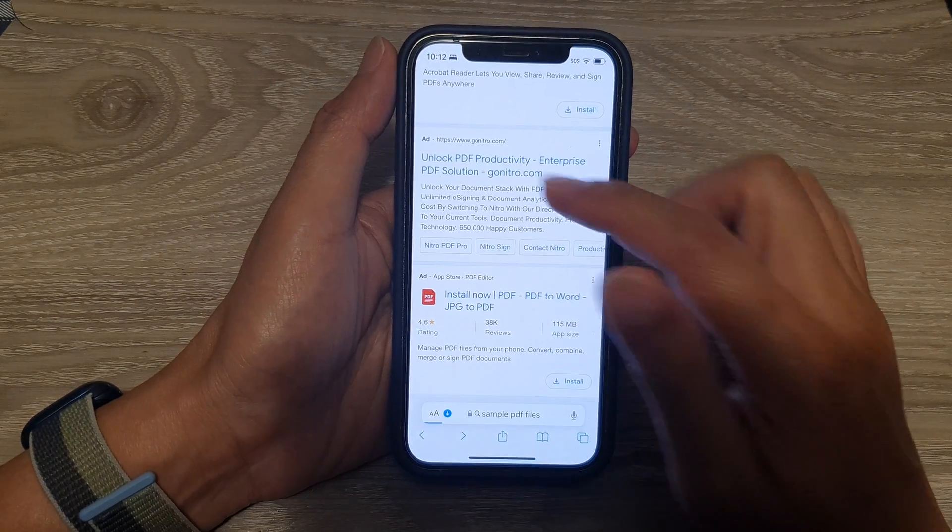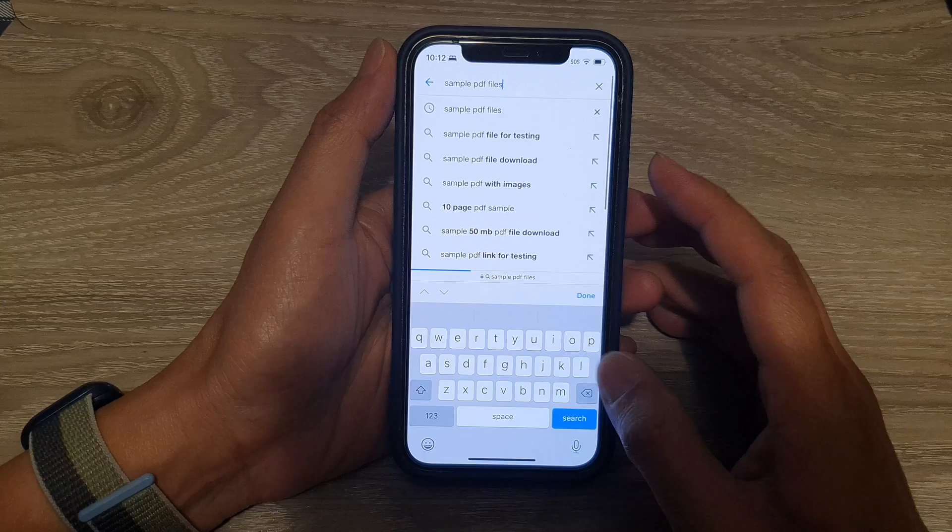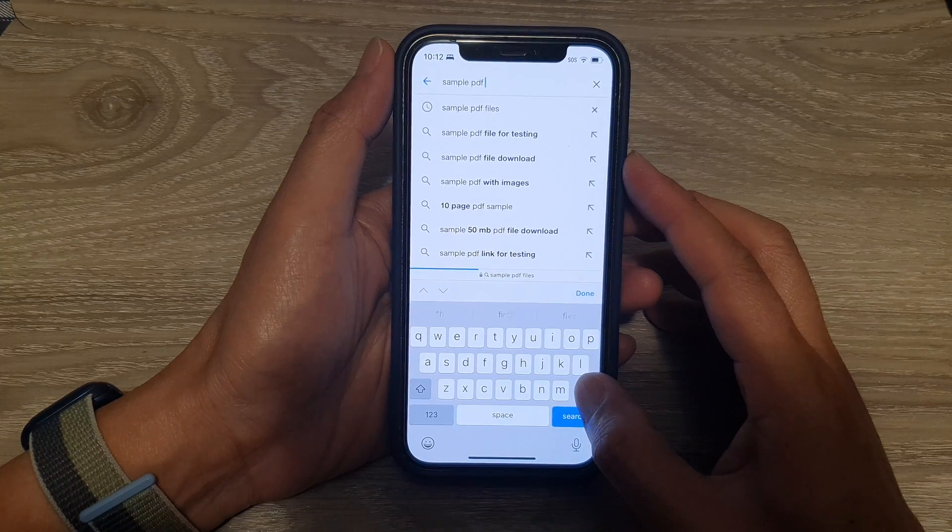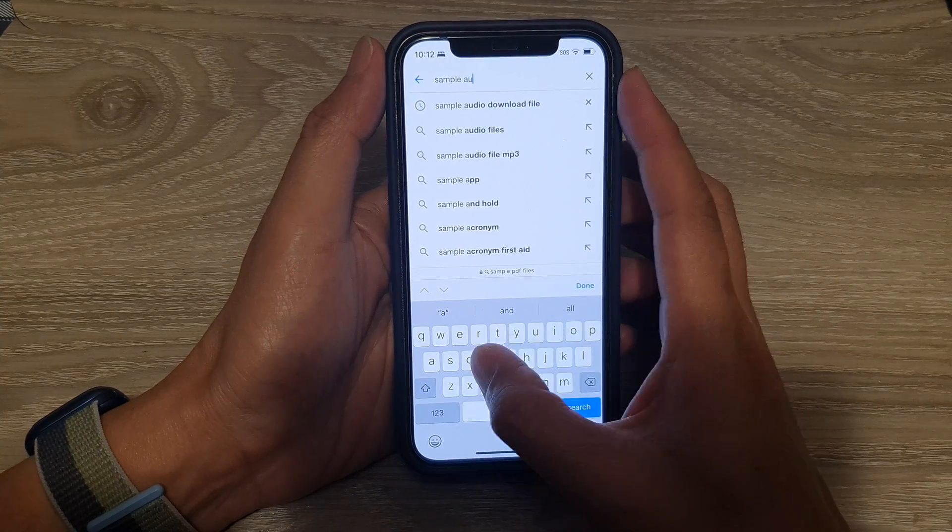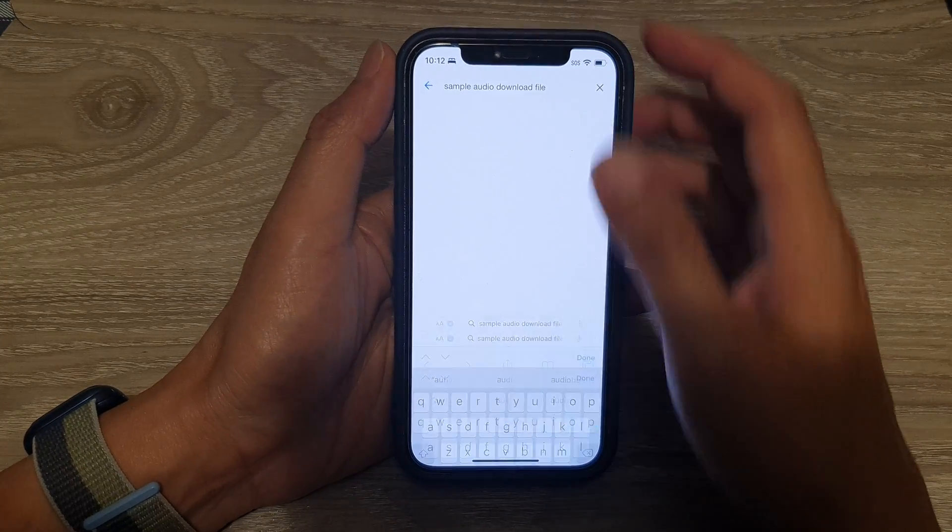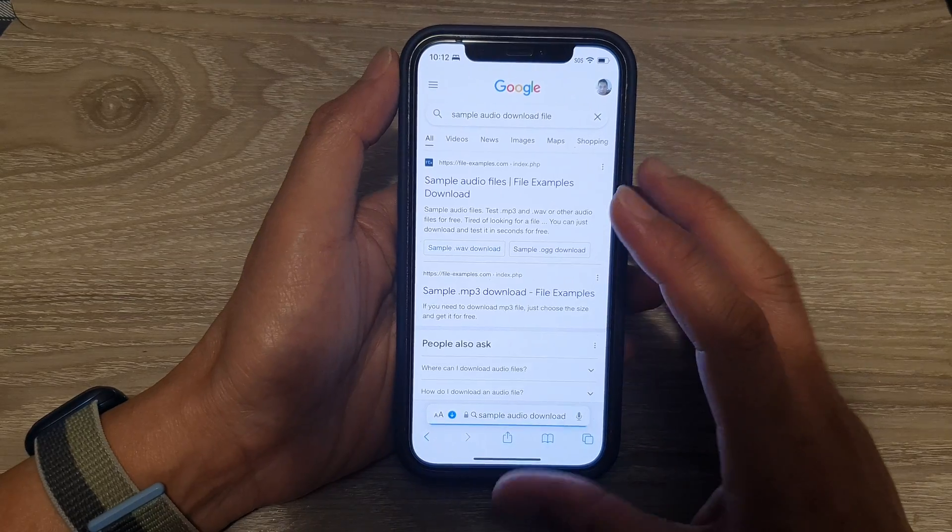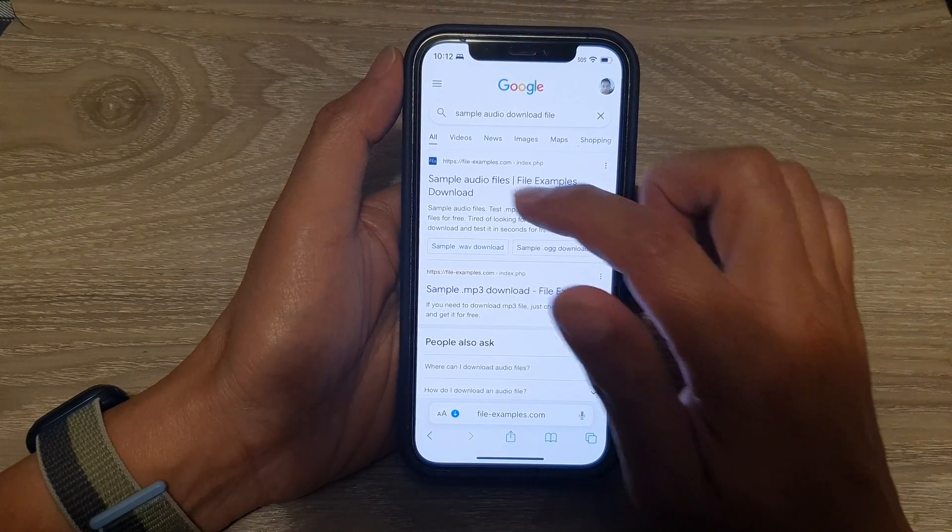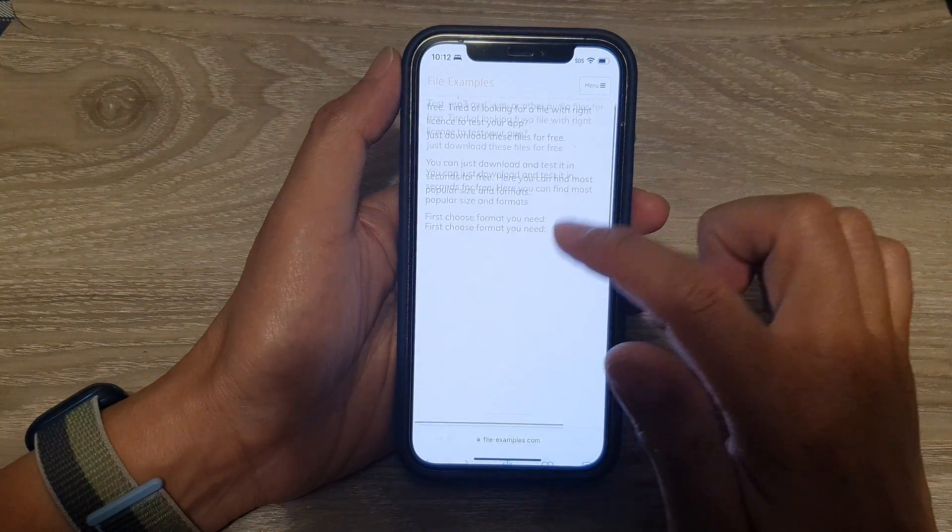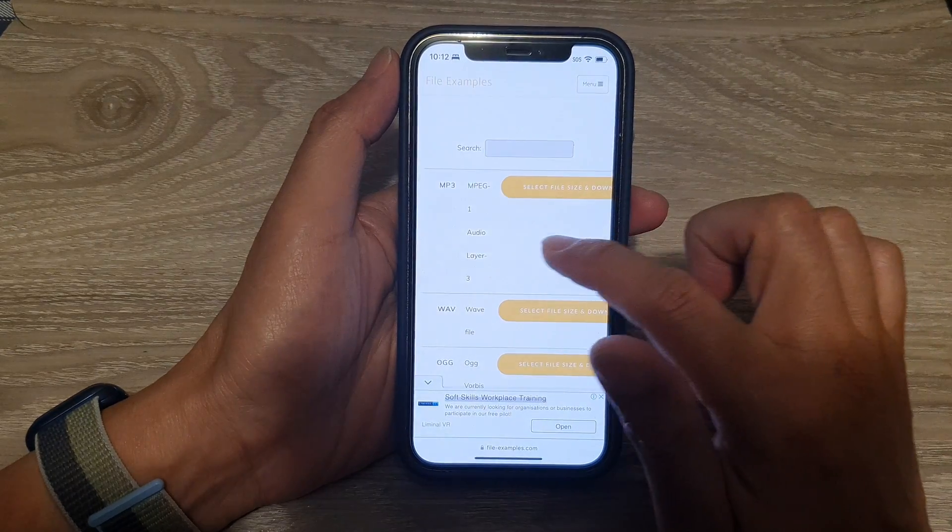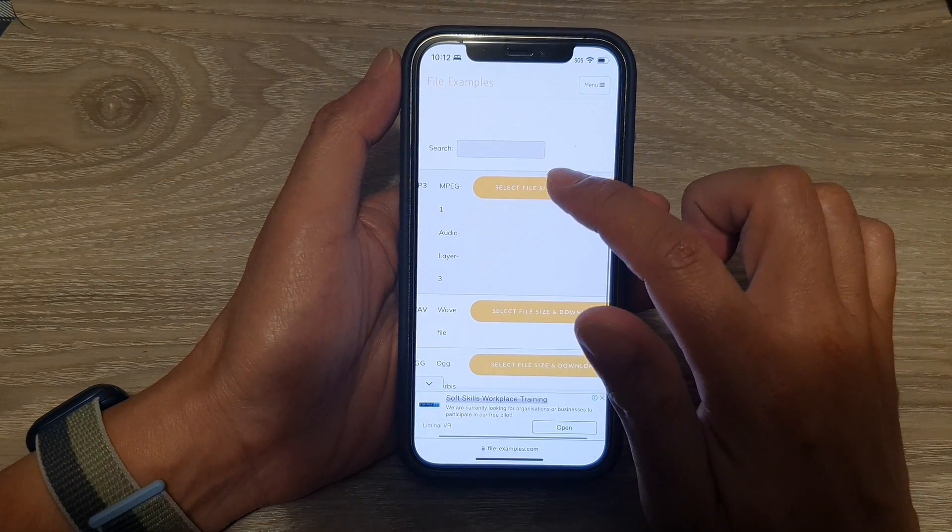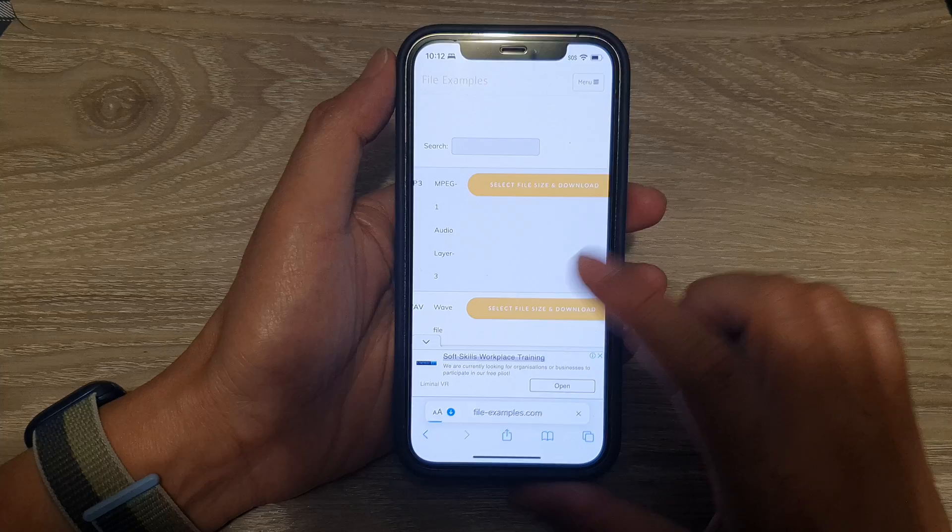I'm going to download a sample audio file. You can see here I'm going to choose a sample file and select an MP3 file. I'll select the file and download.